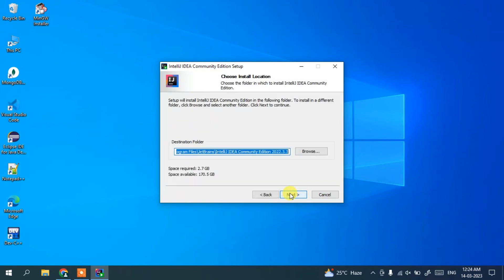So this is where our IntelliJ IDEA is going to be installed. Click on next.